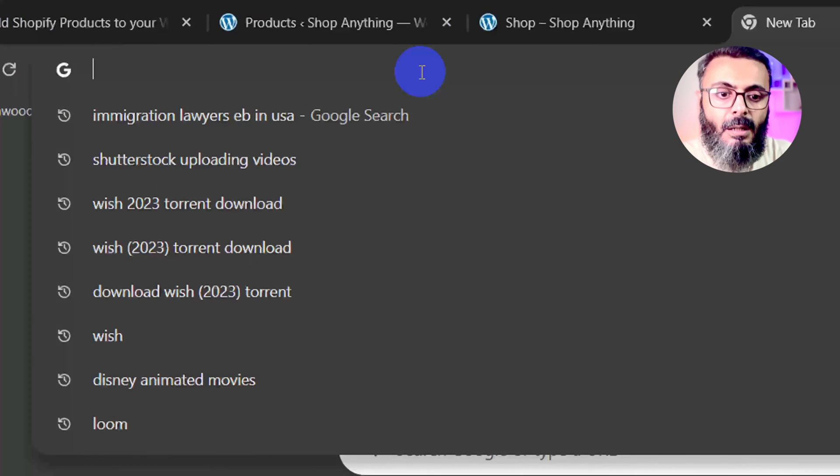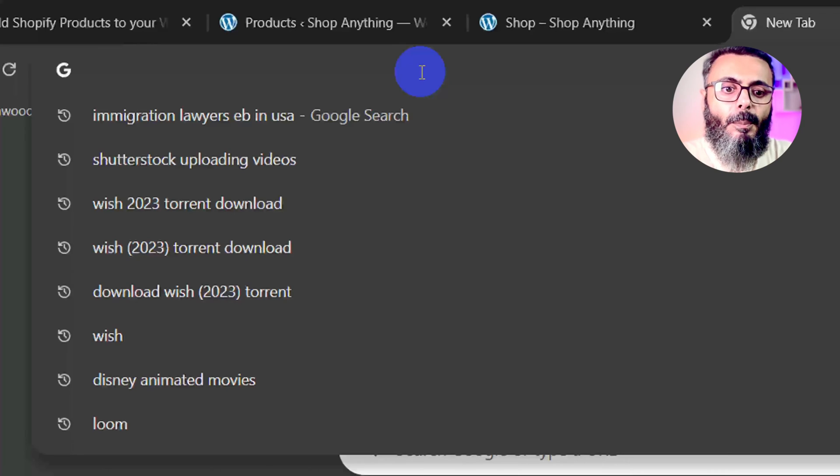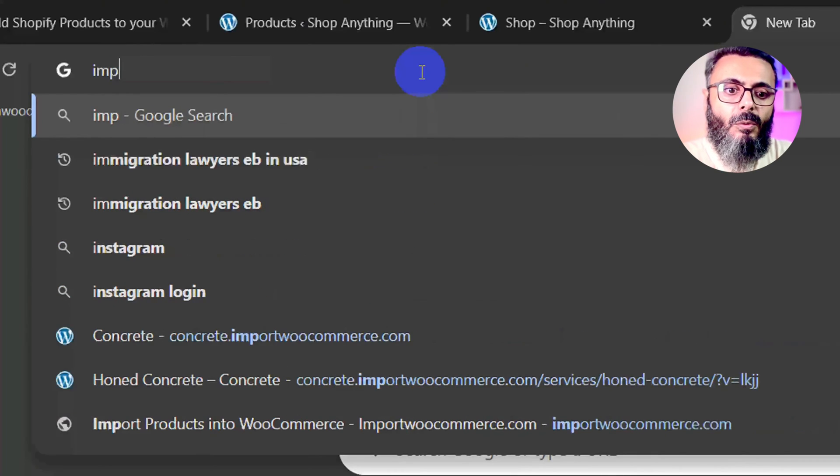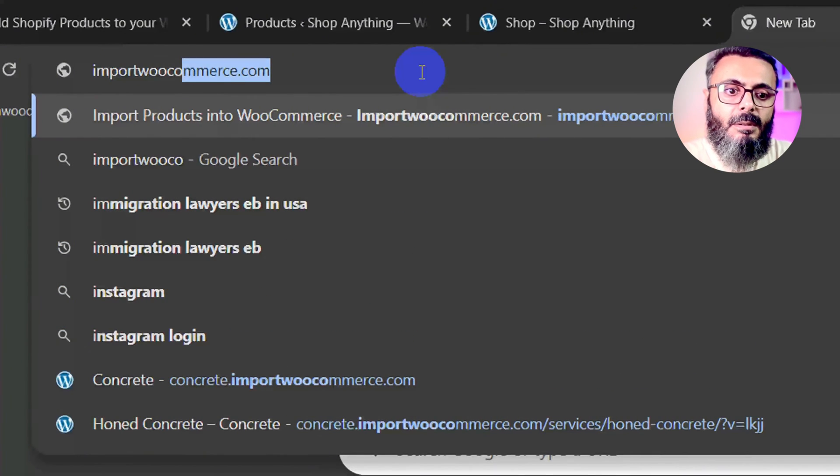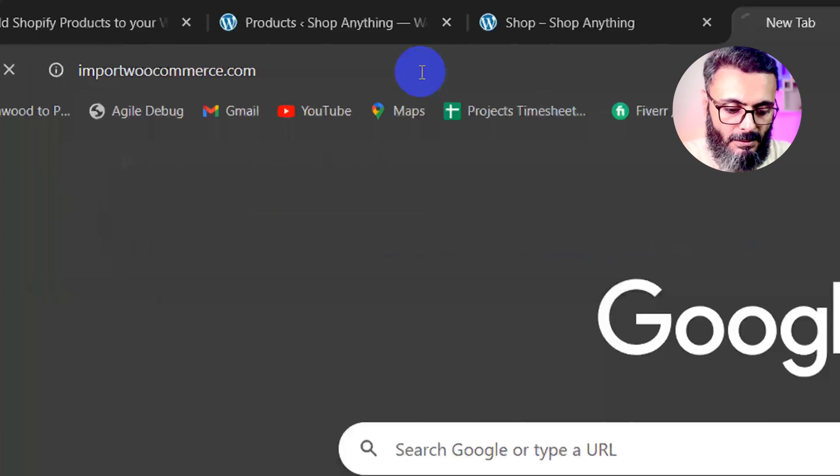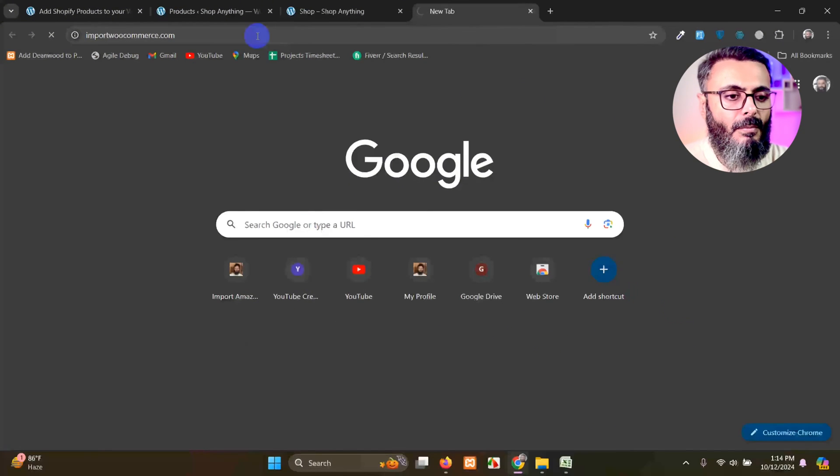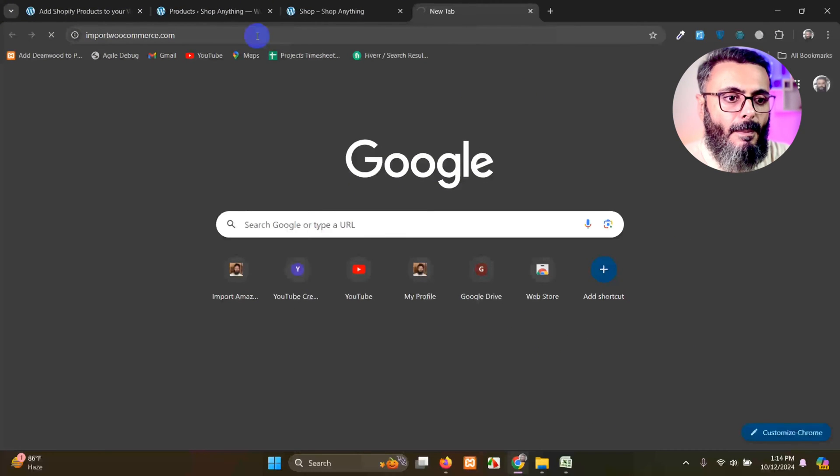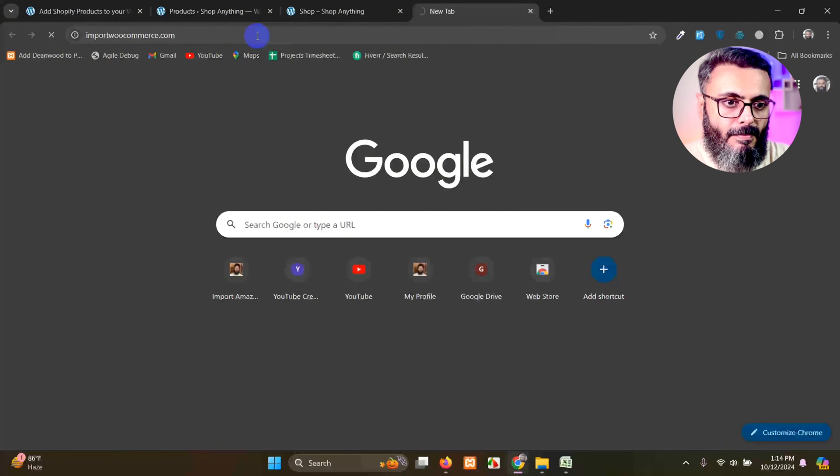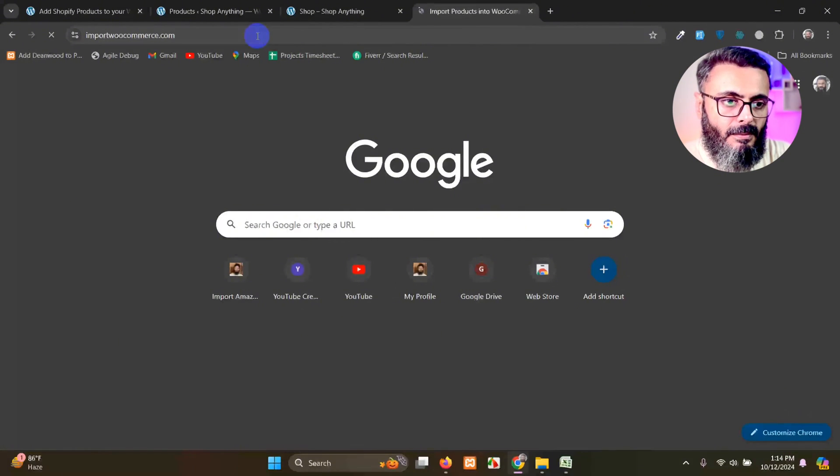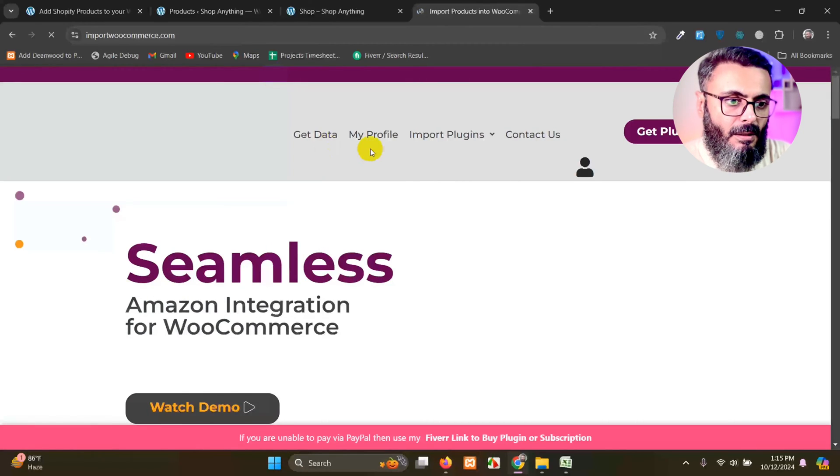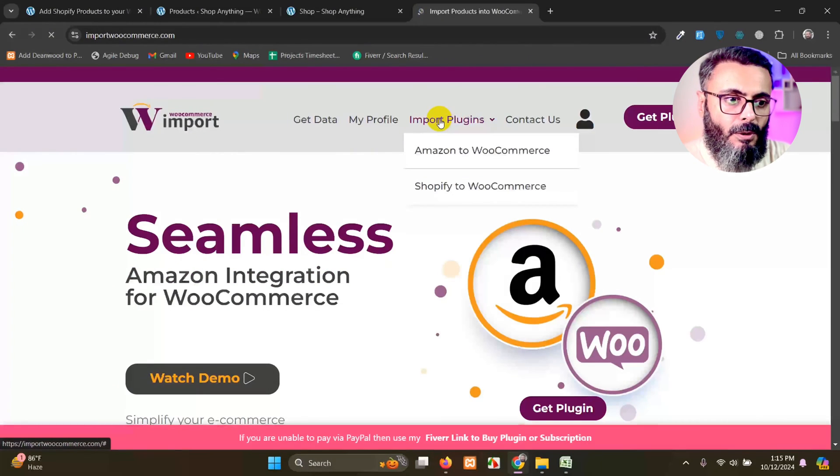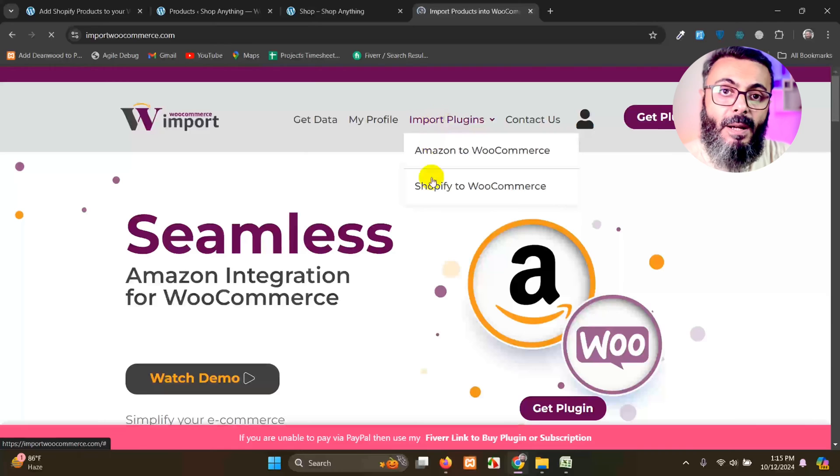Open a new tab and let me show you the URL. It's importwoocommerce.com. Press enter. And on this website, click on here, import plugins, Shopify to WooCommerce.